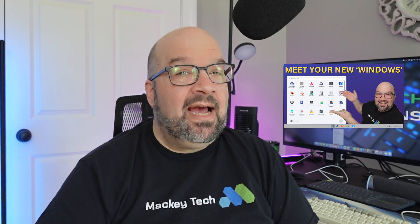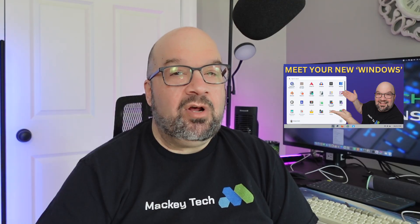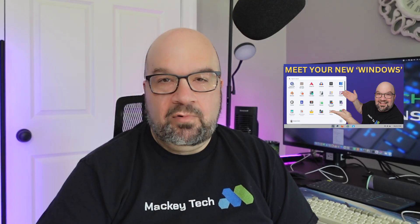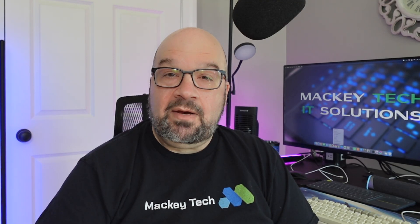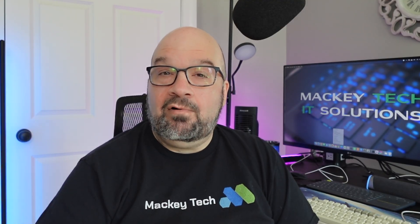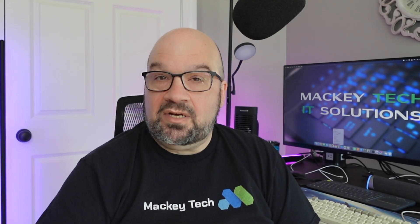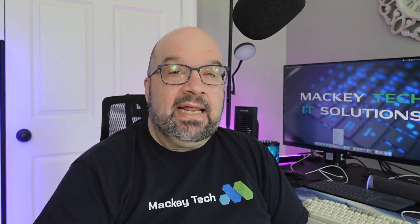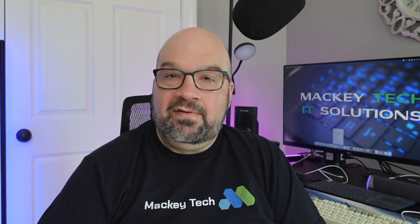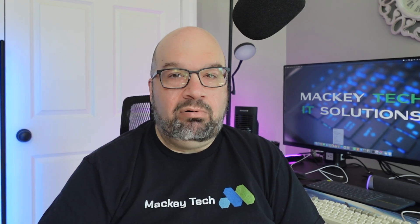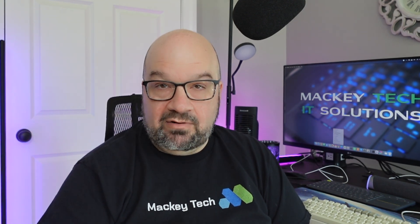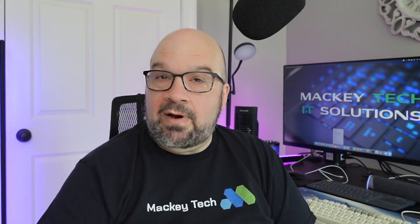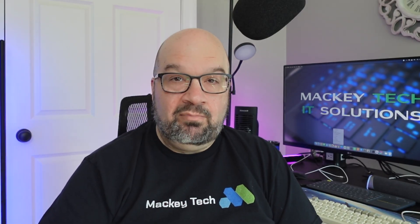Back in December I did a video on Zorin OS 17 Core, which is the free version, and I wanted to talk about it with respect to its replacement for Windows because of its ease of use and all of its customization options. And in this video I did a brief overview of Zorin Pro, which is an upgraded version for $48. So in today's video I wanted to revisit Zorin Pro.